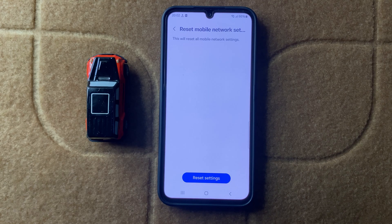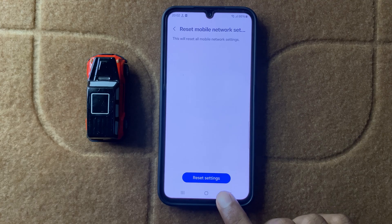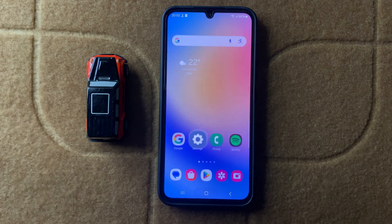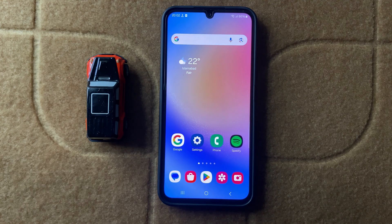After resetting all the network settings, your problem will be fixed. Thanks for watching this video.